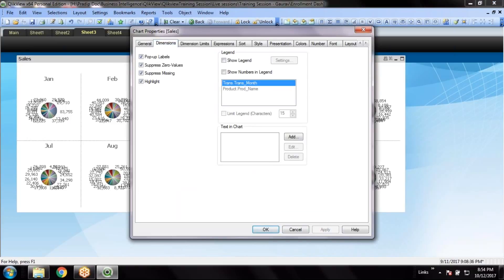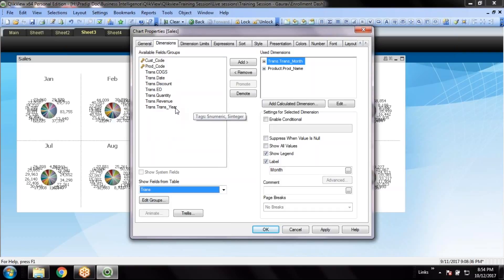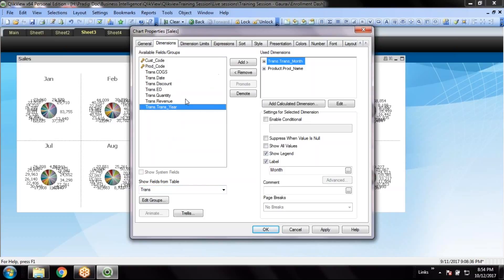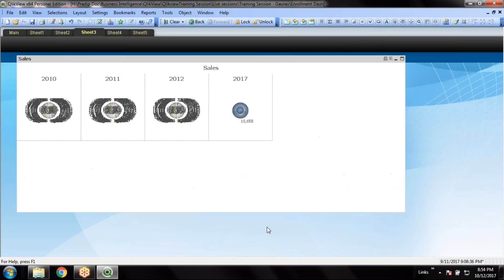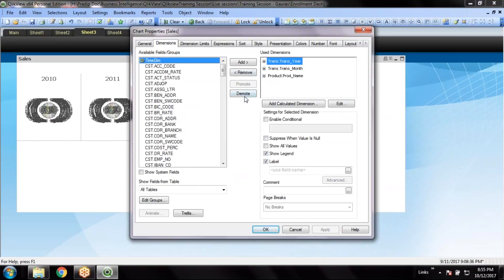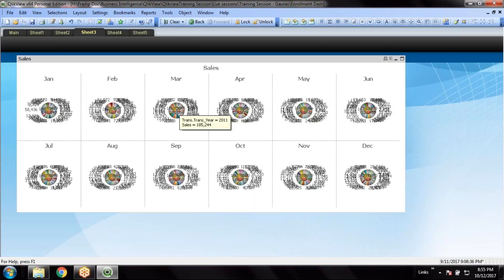Let's add a third dimension and see how it looks — it would be too clumsy to understand. So I have month, and let's take a year and promote it — I have 3 years of data. Now with 3 years of data, let's demote the year. We could add a third dimension as well — you can see small circles which are year 2012, year 2010, year 2011.